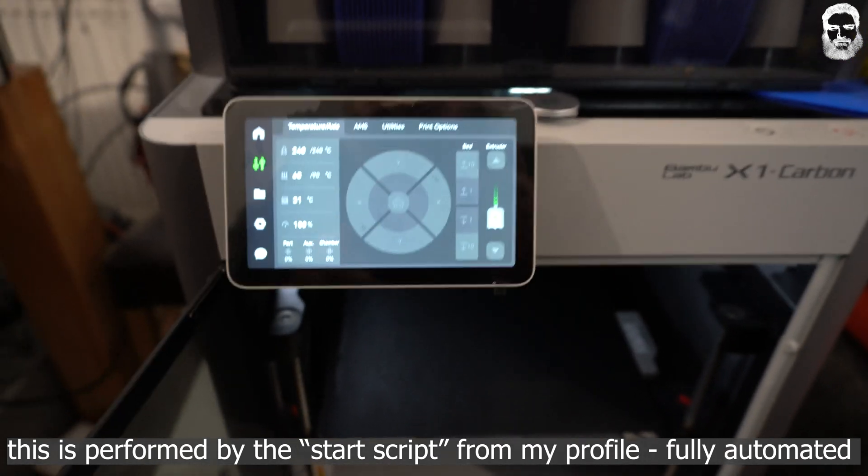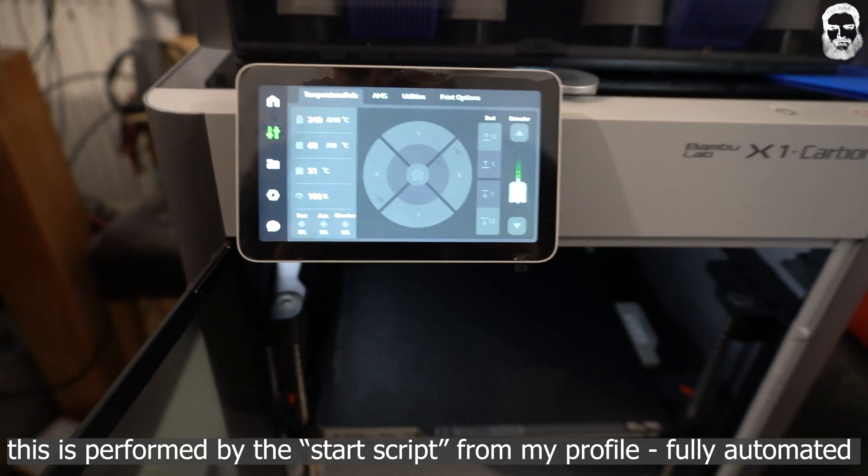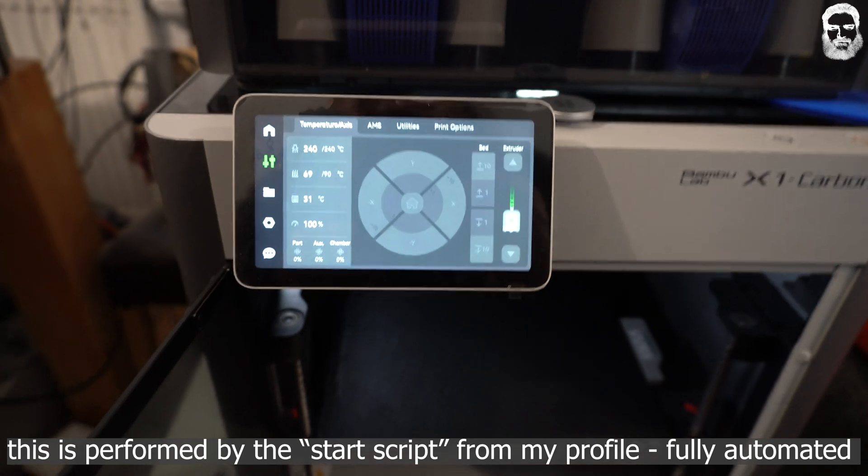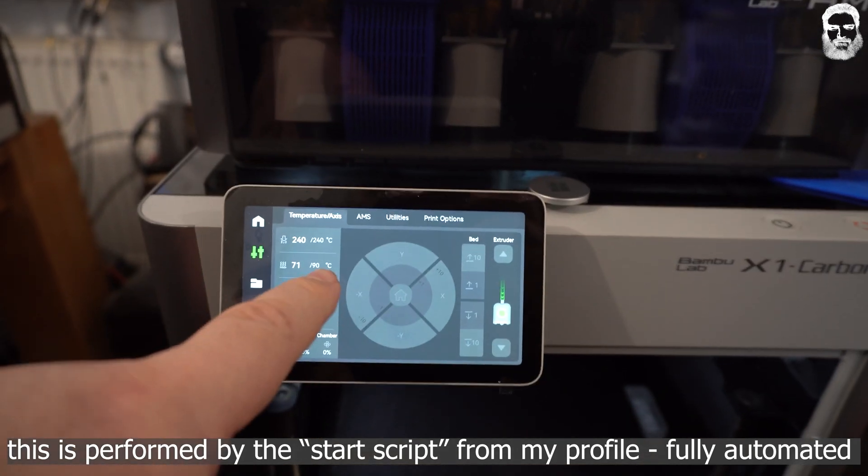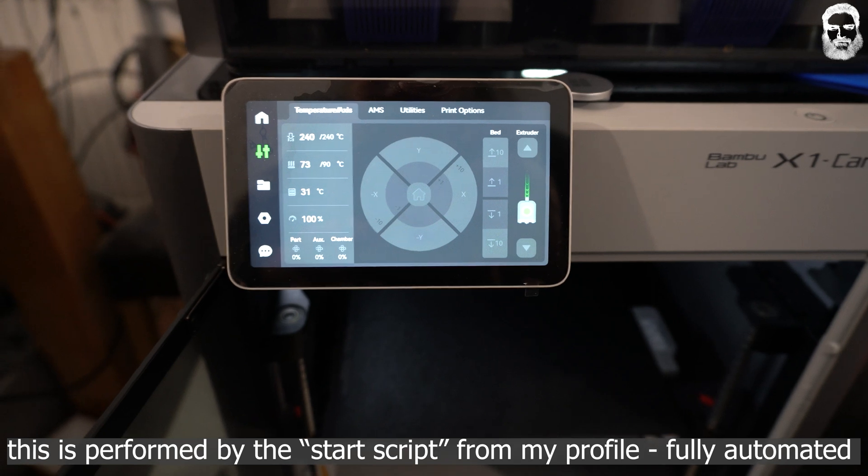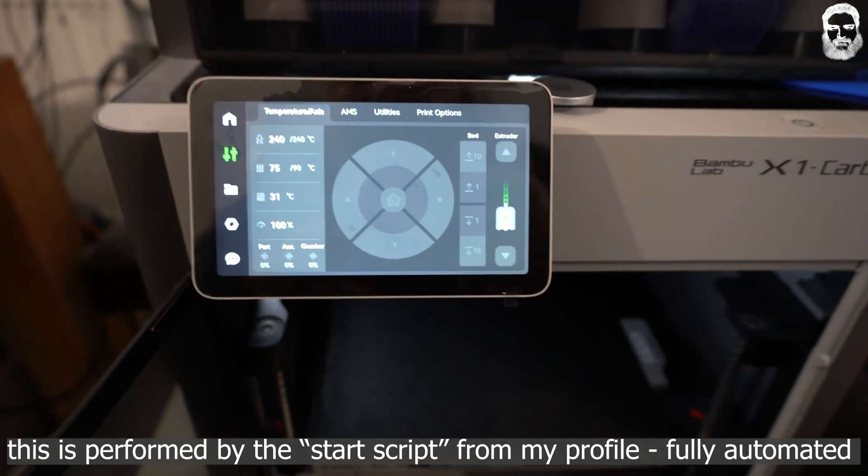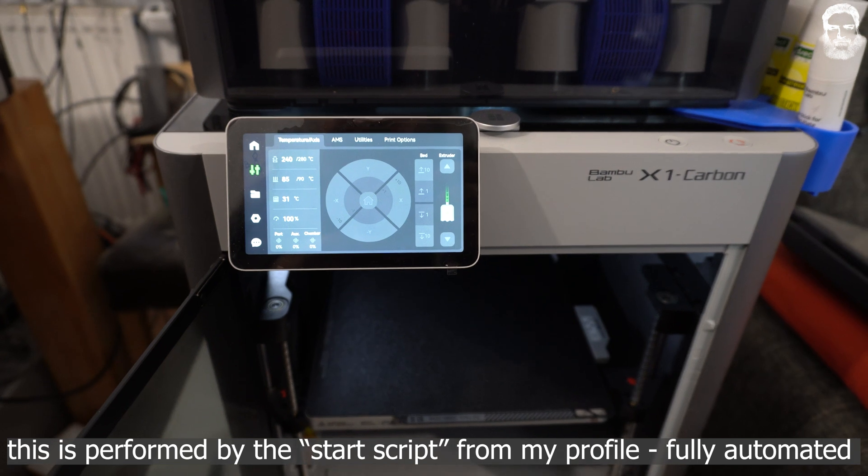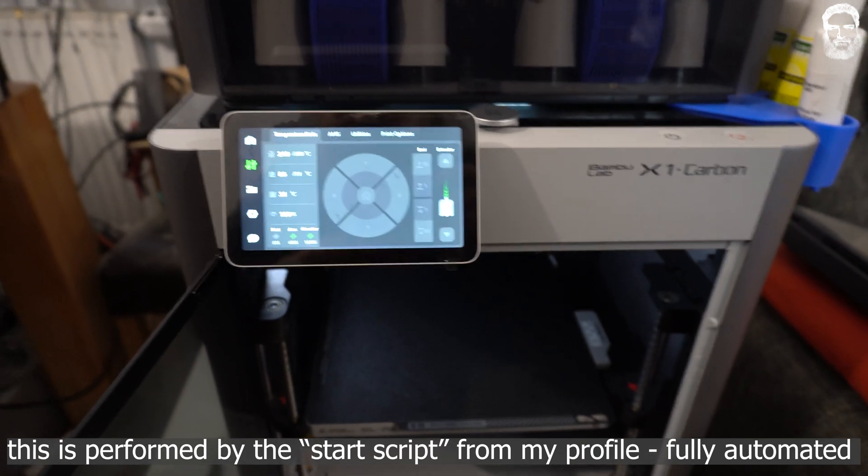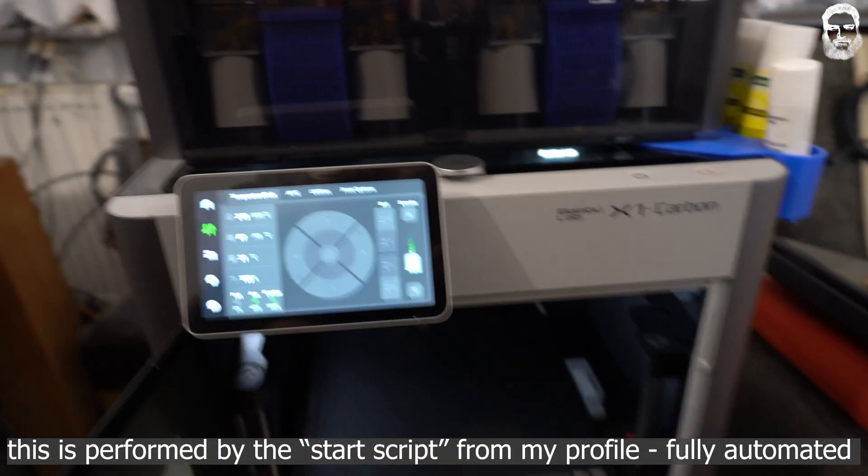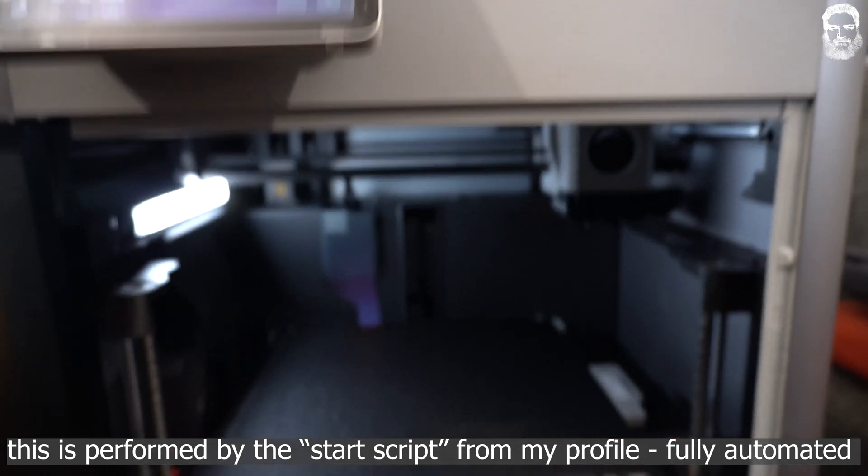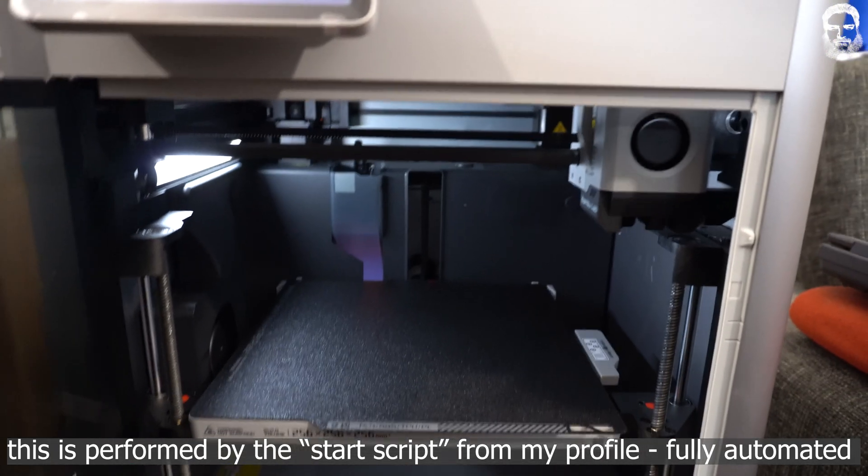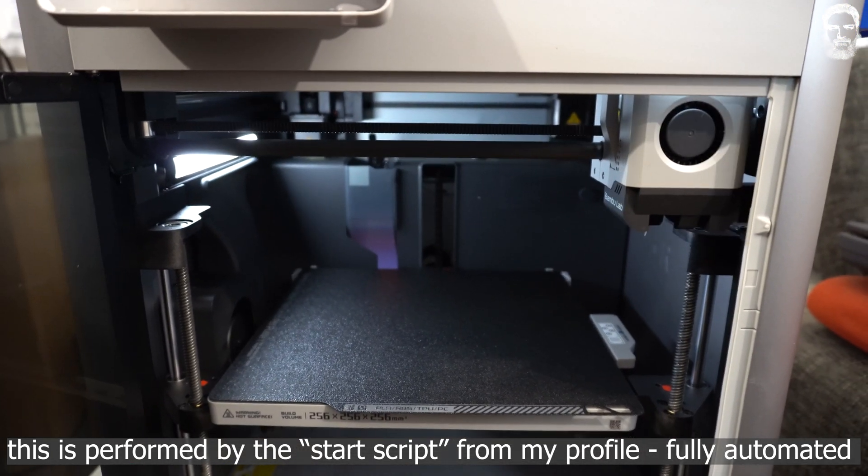Now the heat pad is heating up. I set 90 degrees, so it's heating up to 90. Now the fans turning on. The printer is homing again.